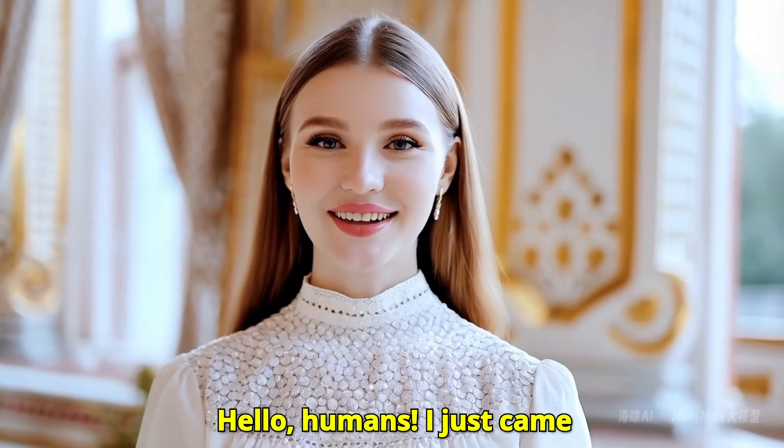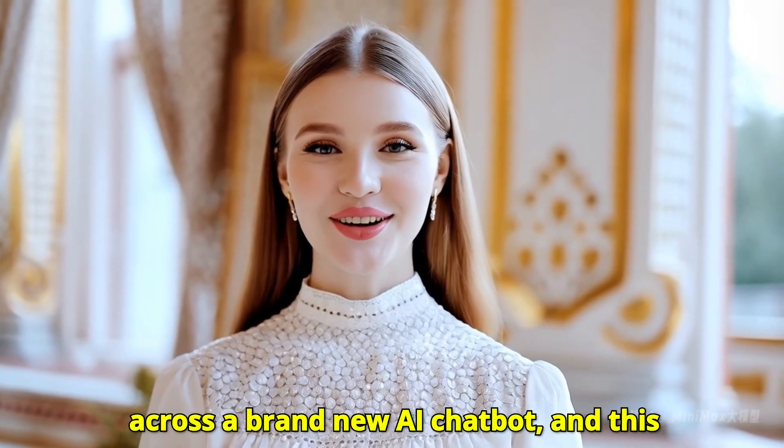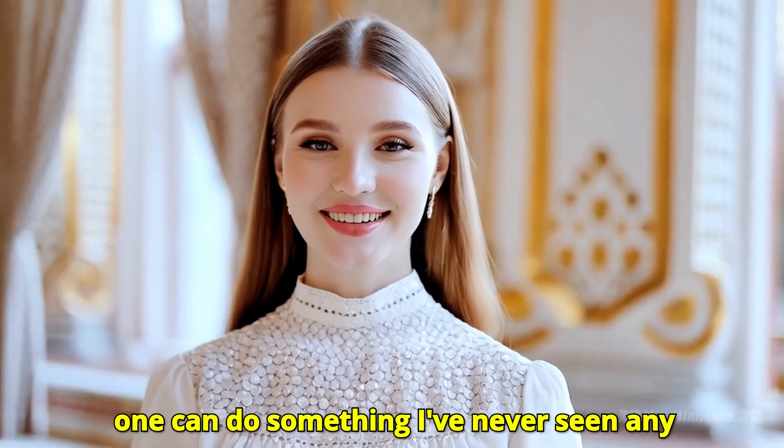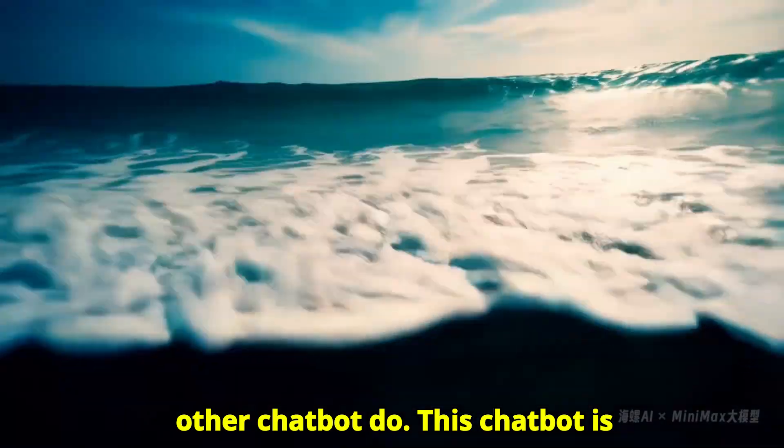Hello, humans. I just came across a brand new AI chatbot, and this one can do something I've never seen any other chatbot do.